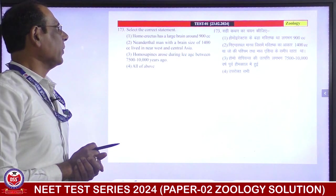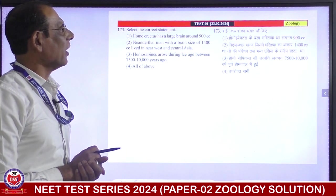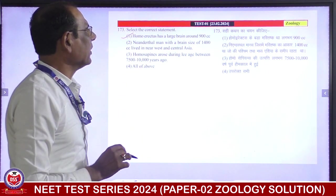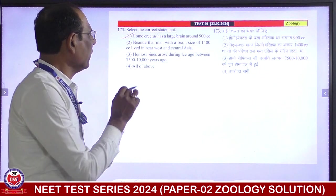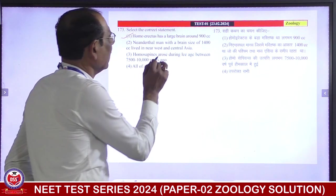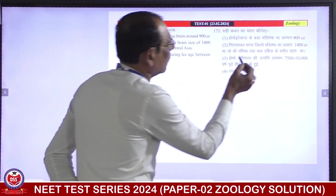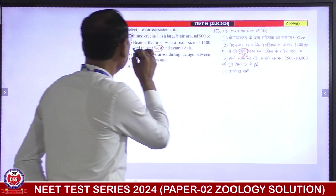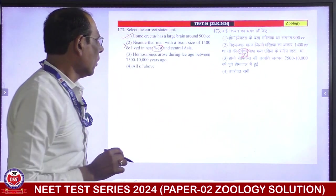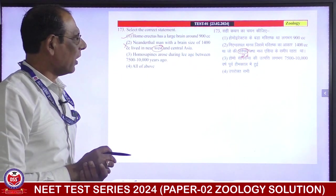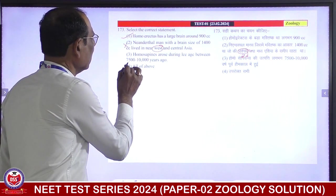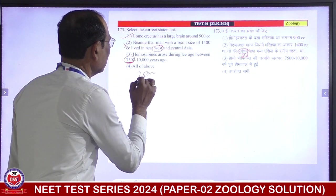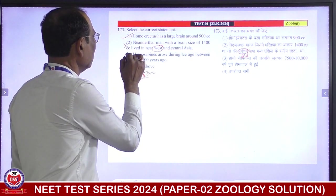Select the correct statement. Homo erectus had a large brain around 900 cc — correct. Neanderthal man with a brain size of 1400 cc lived in near east and central Asia — the statement says north west, east, which is incorrect. Homo sapiens arose during the ice age between 75,000 years — that is also incorrect. So certain statements are incorrect here.